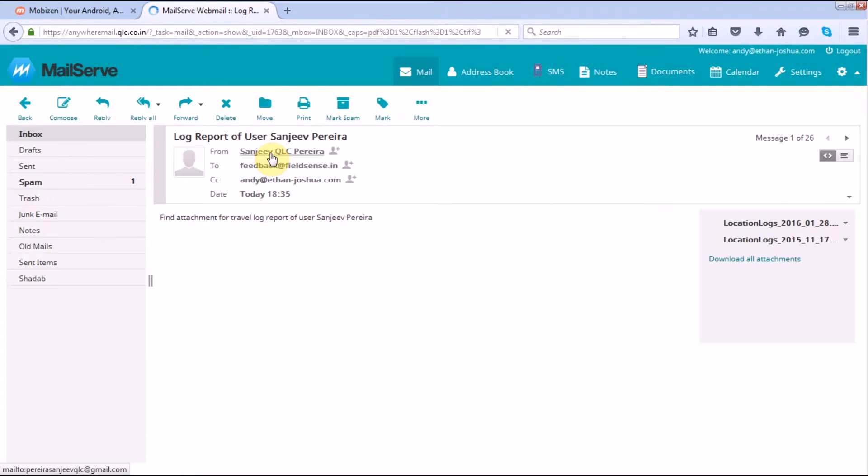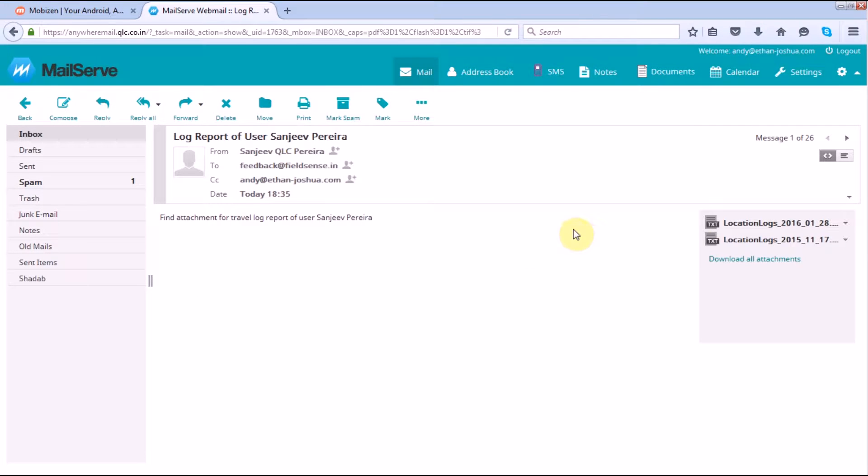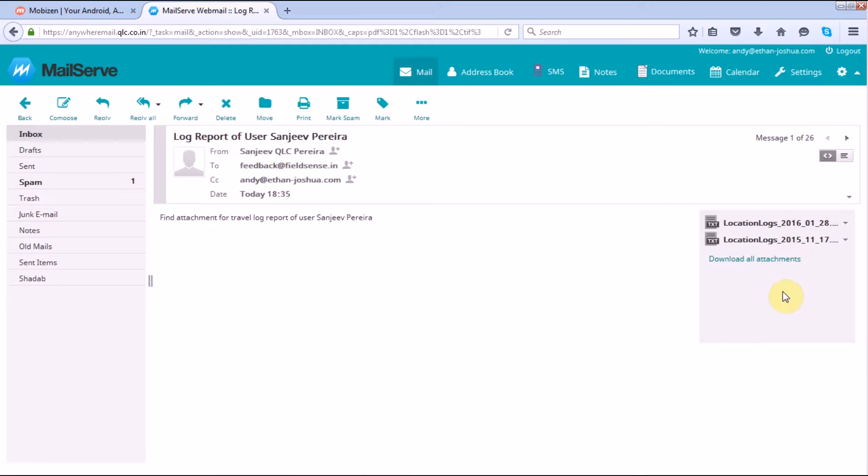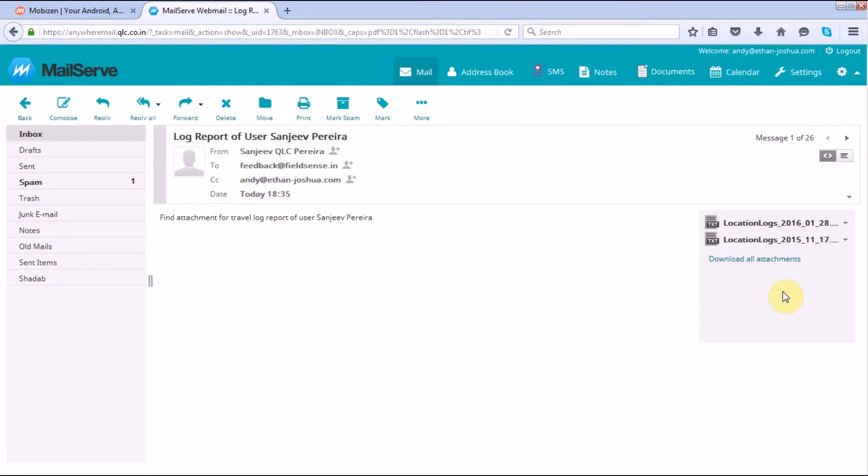Okay, so here you can see that the attachment has come with the location logs that was being sent directly through my PhilSense application of my mobile and been sent to the specific user. Let's open one file.